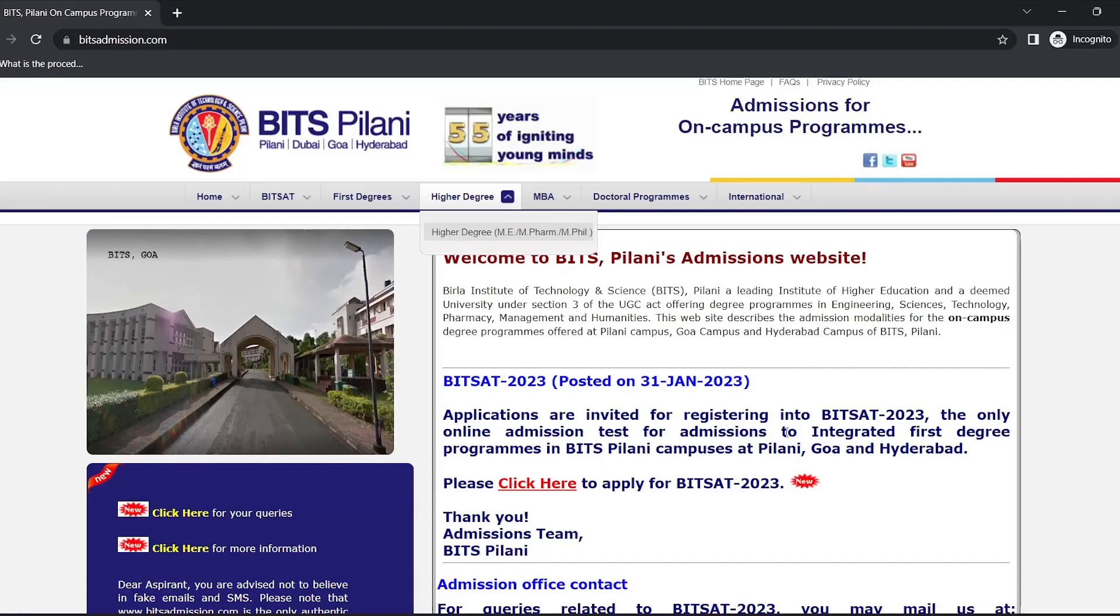Hello students, welcome to Servian.com, India's leading career guidance portal. Today we are going to live demonstrate how you can apply for BITSAT 2023.